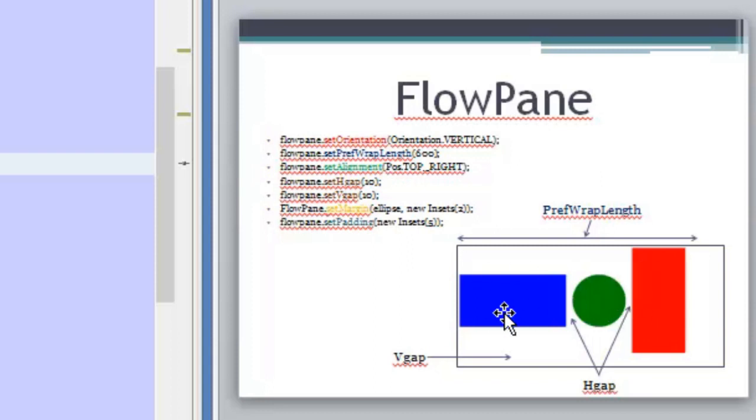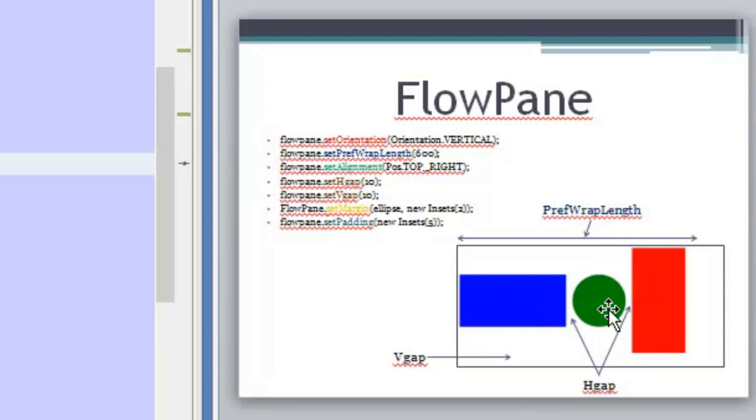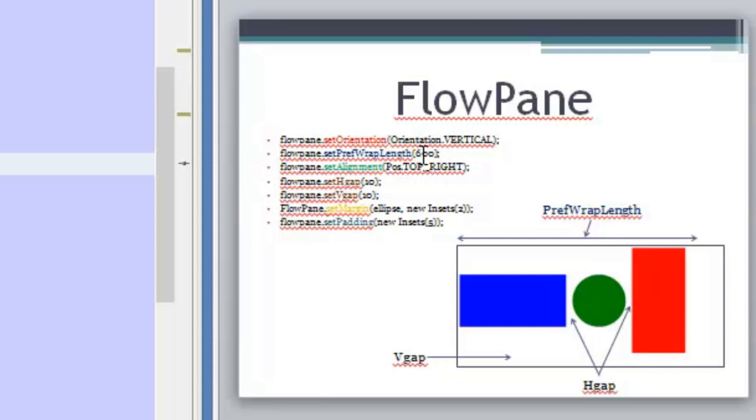And if the width of the nodes or the height of the nodes is more than these 600 pixels, then another row or another column will start. And you can define the size or you can set the size that you desire to this FlowPane.